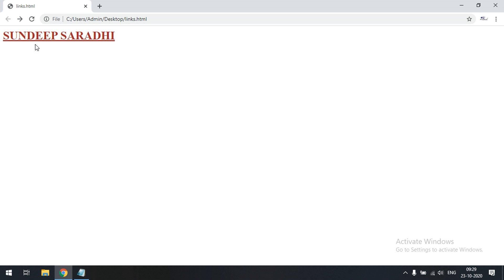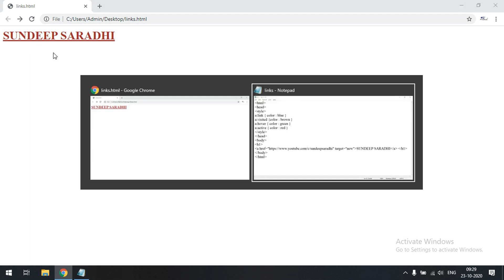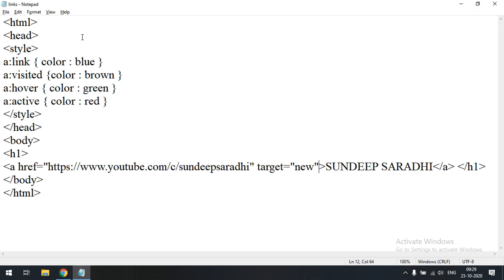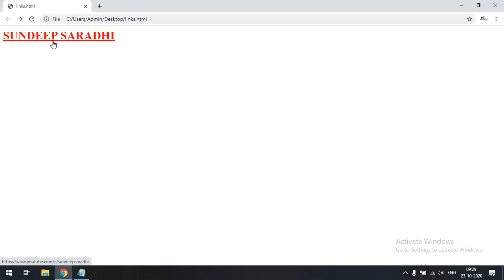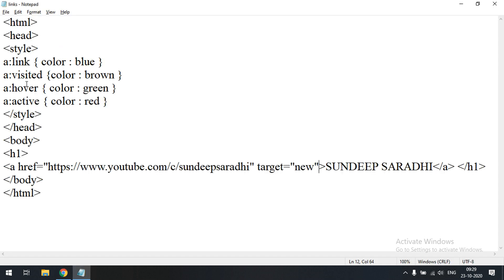After visiting the website and coming back, you can see this is now a visited link — so it automatically changes to brown color. If you move the mouse pointer towards it, it will turn green, as we have mentioned. And whenever you click and don't release, that is the active state and it turns to red. Hope you understood — this is how we can apply styles for hyperlinks.